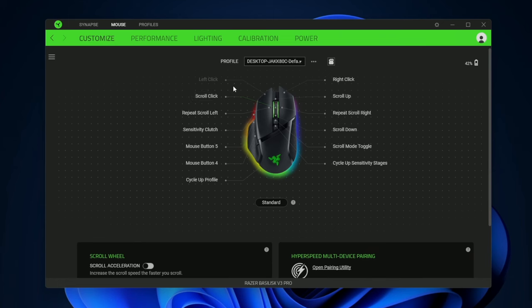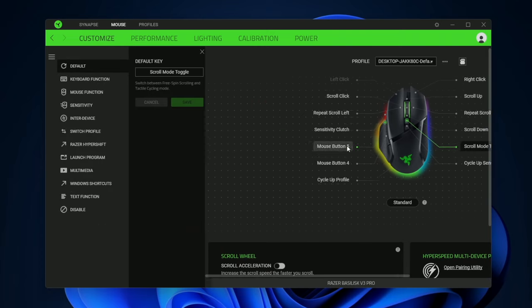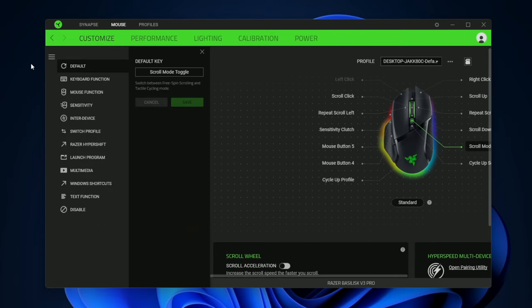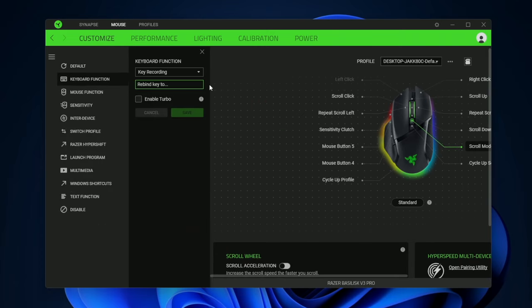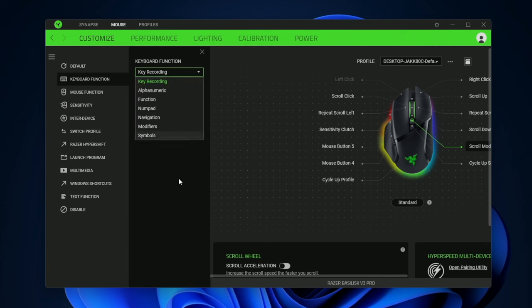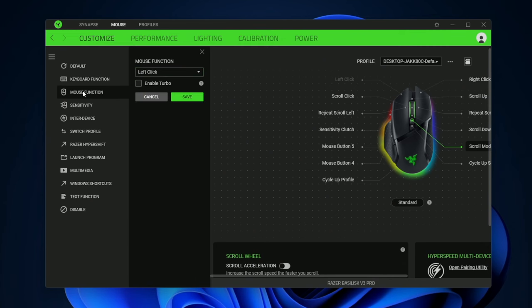If we take a look at the Razer Synapse software you can see there's going to be quite a few settings that we can have here with the mouse. You have all of these customizable buttons which is quite a lot. And you also have this scroll mode toggle where you can have that enabled or you can assign different keyboard shortcuts, macros, etc.